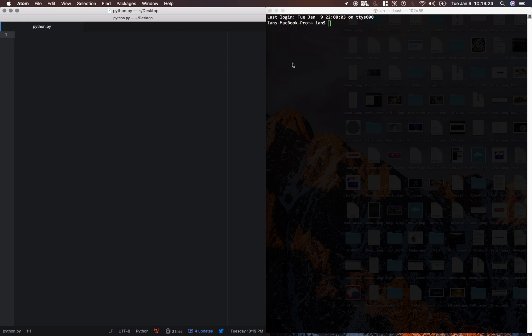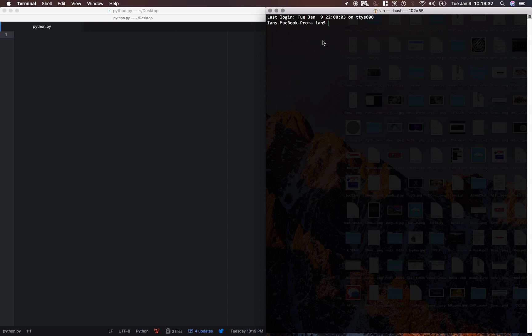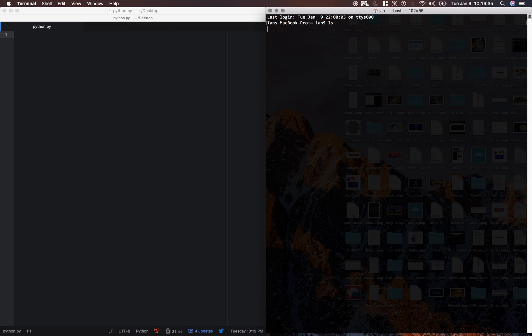Alright, so now in our terminal, we need to navigate to the desktop. So there's a couple ways we can do this. I'm just going to type ls here. And that lists my current directory because right now I'm in the root directory.